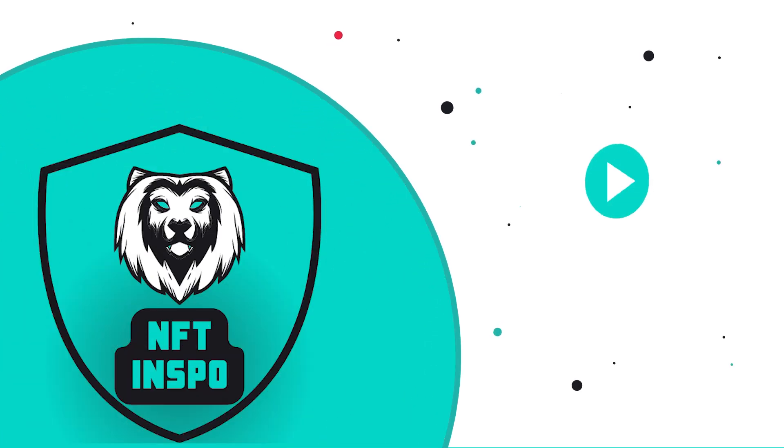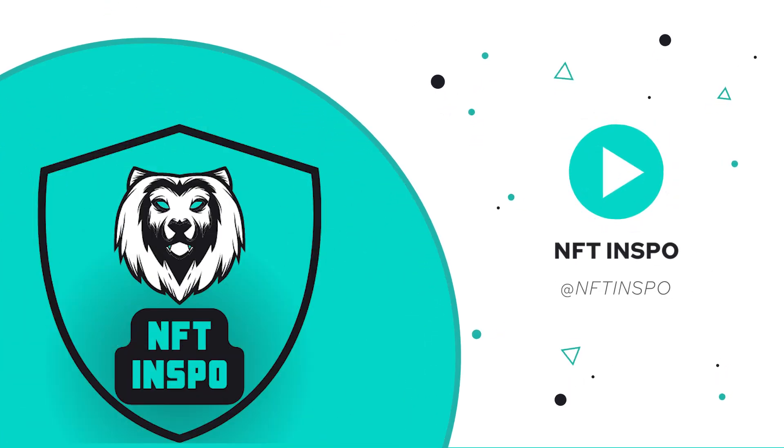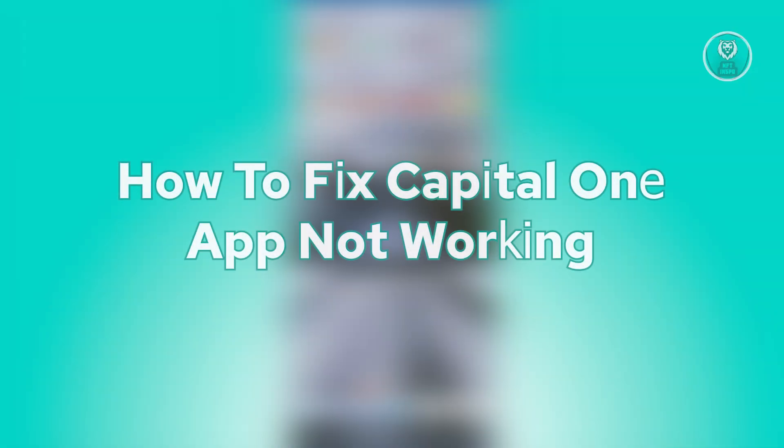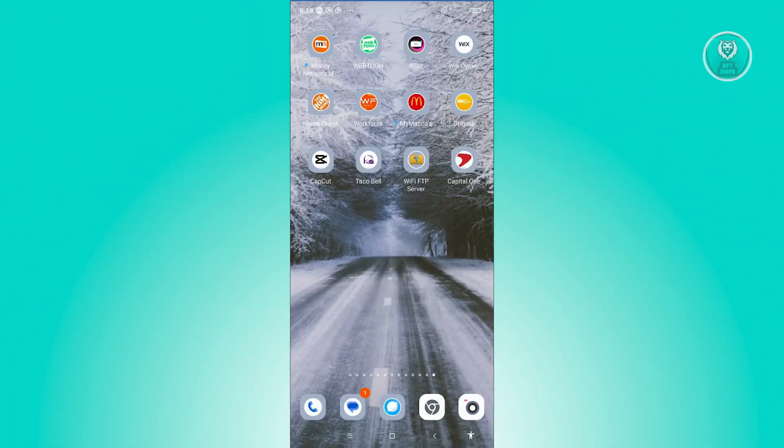Hey guys, welcome back to NFTinspo. For today's video, we are going to show you how to fix Capital One app not working. So if you're interested, let's start our tutorial.